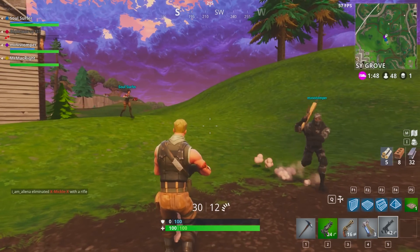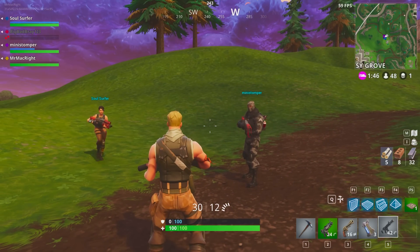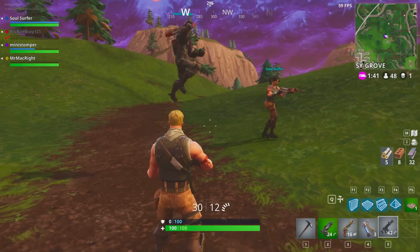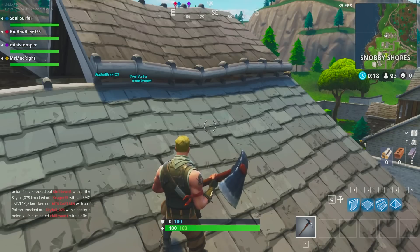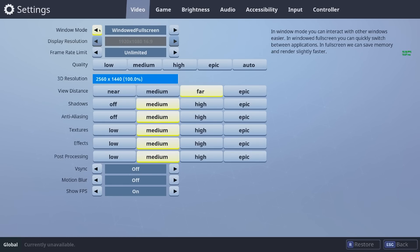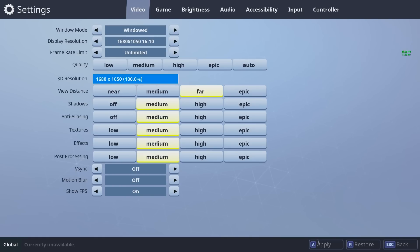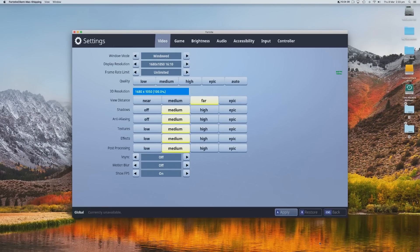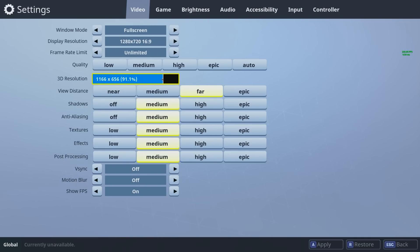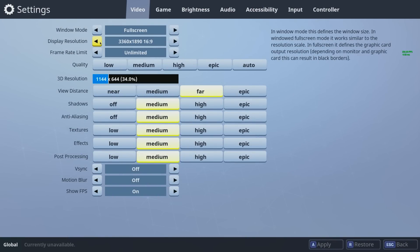Start playing Fortnite with the goal of getting at least an average frame rate of 23 to 25 FPS. If your FPS is still too low, try playing in full screen mode or even windowed mode. Set the 3D resolution and display resolution to something you are comfortable with — remember, the smaller the resolution, the more FPS you'll get.